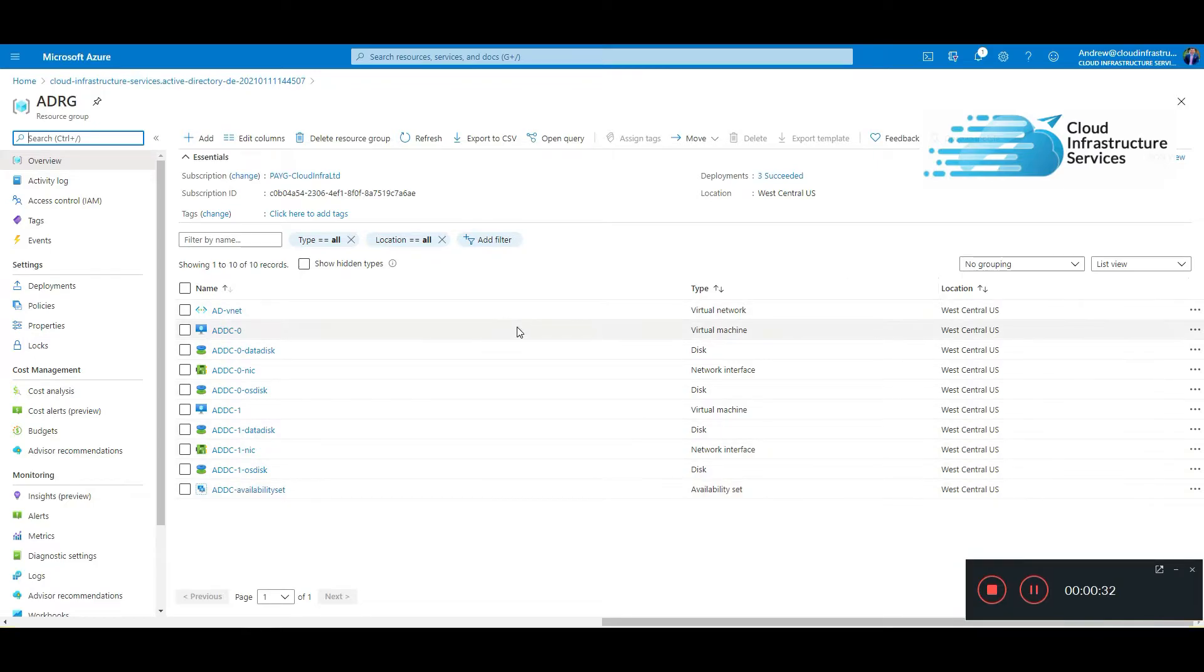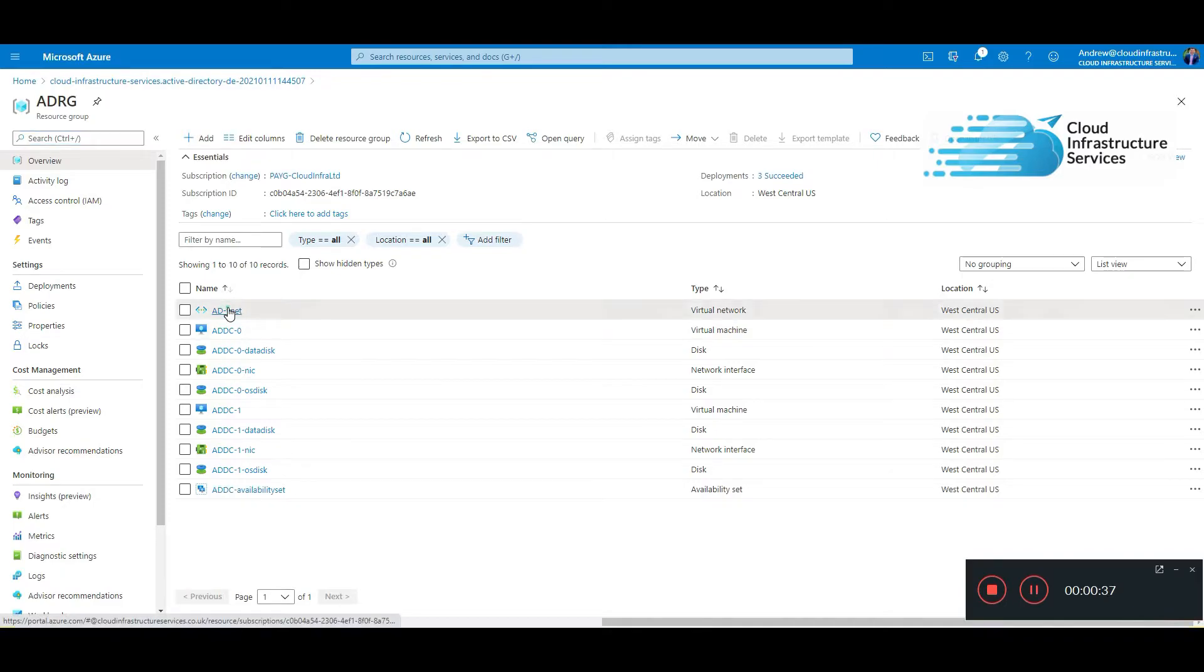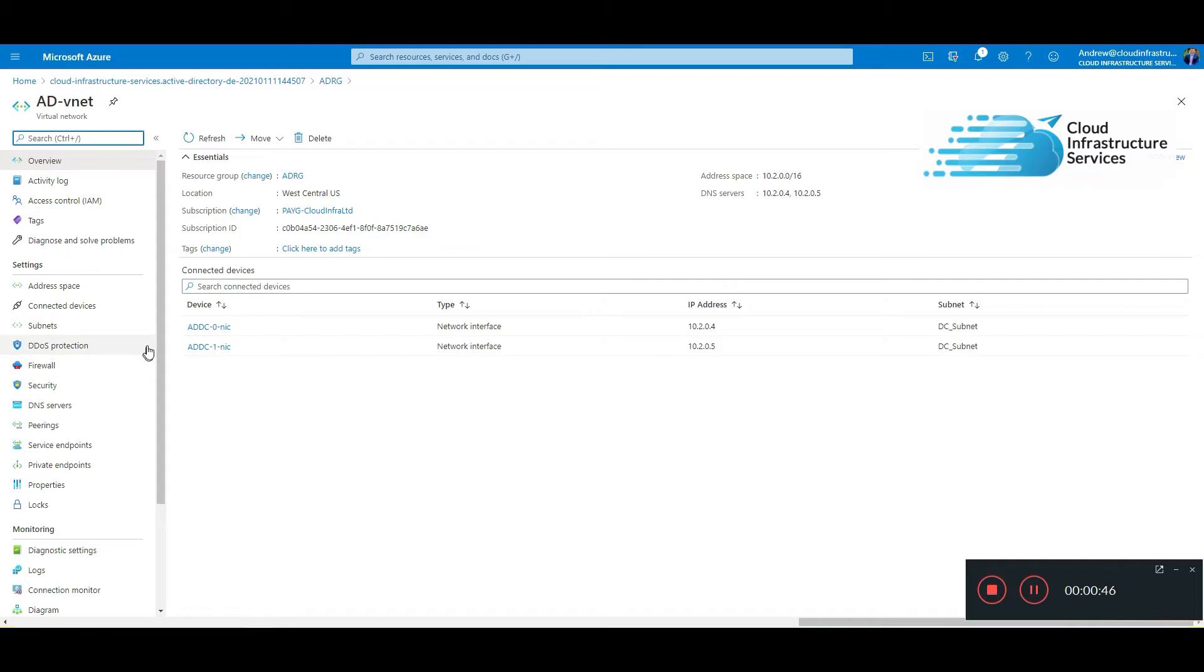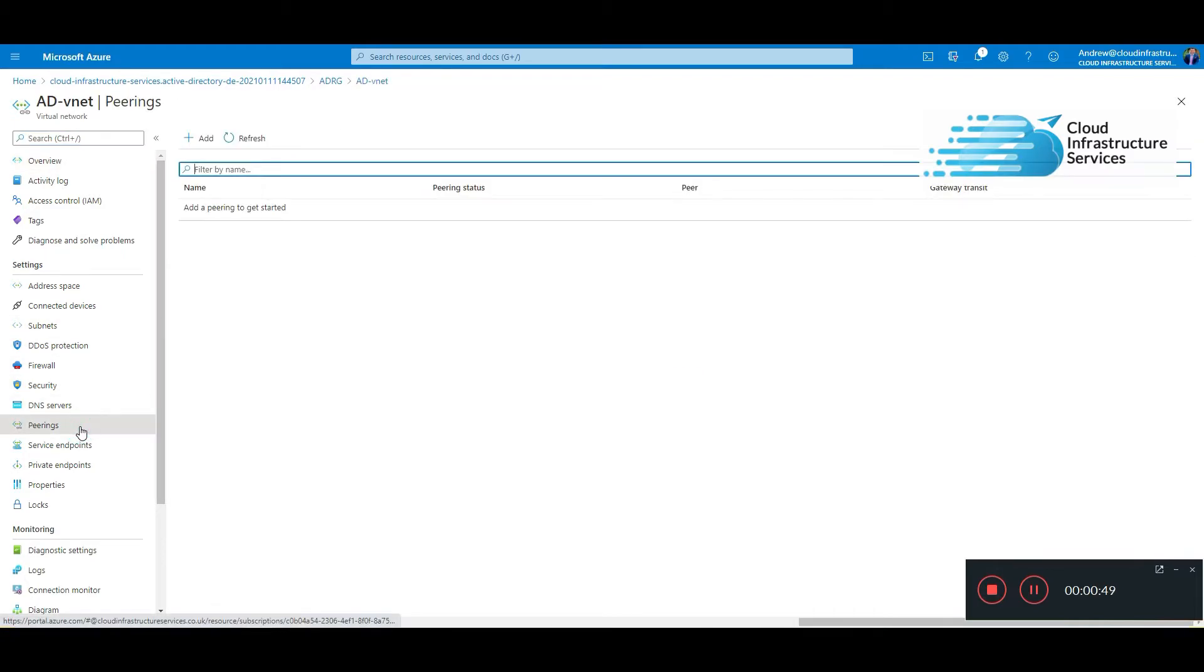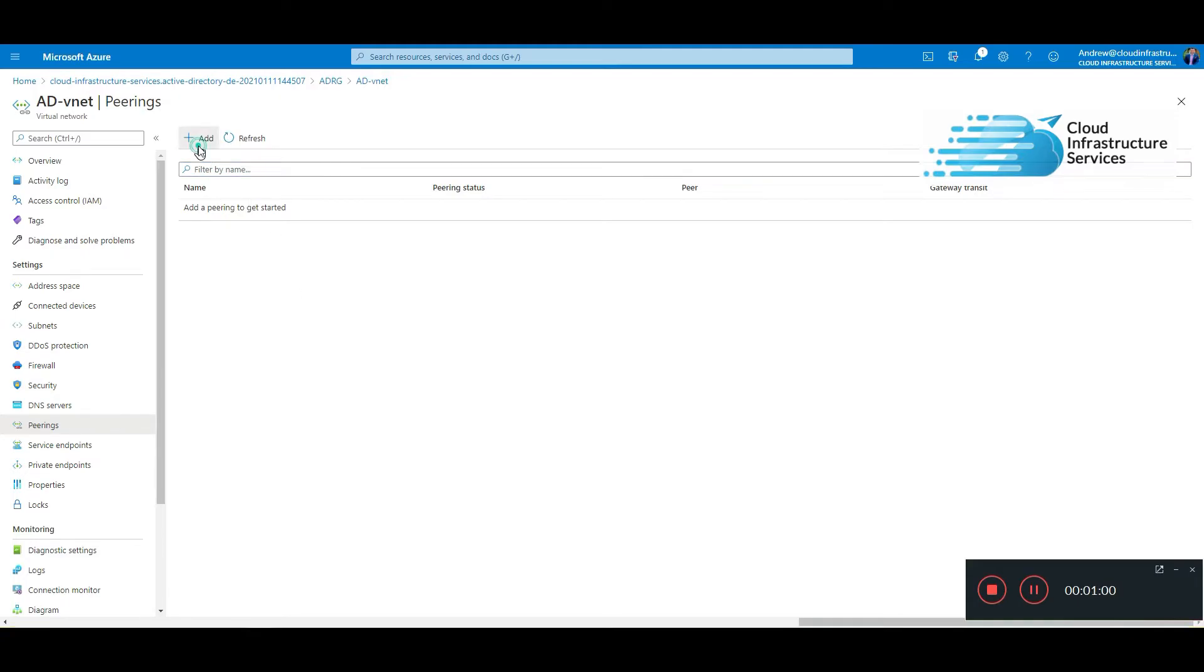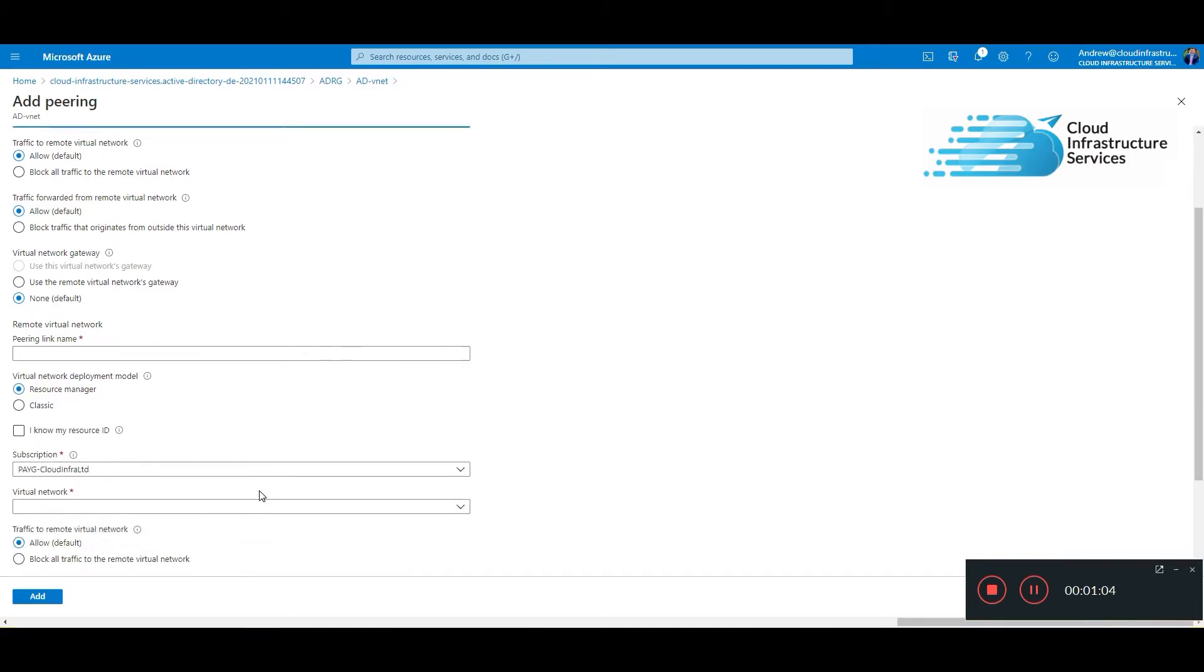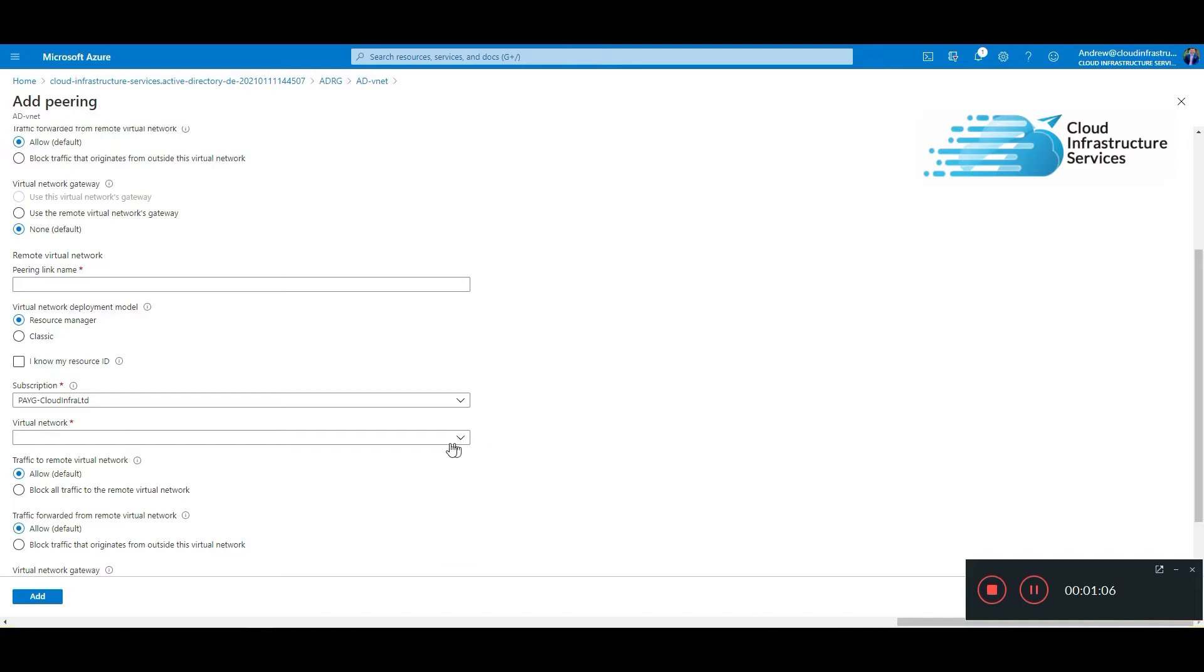What you're going to need to do now, if you have an existing vNet that you want to give network connectivity to these domain controllers, what you're going to need to do is click on the vNet and you want to go to peerings. Peerings will allow you to peer, join this vNet to your other vNets so network routing and stuff can talk to these new VMs. You just click on add, give it a name, and then you select what virtual network.